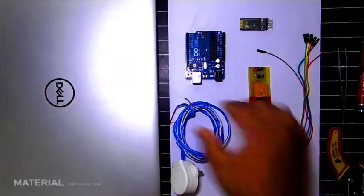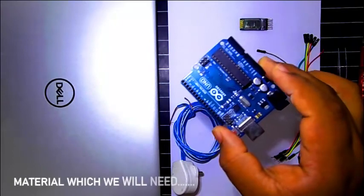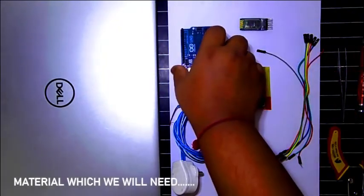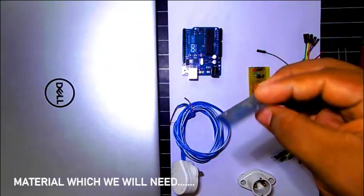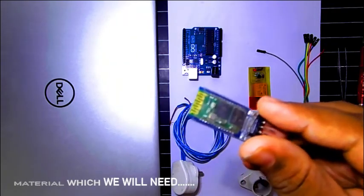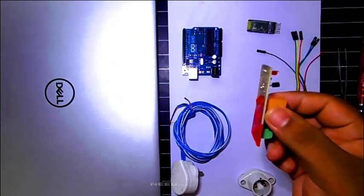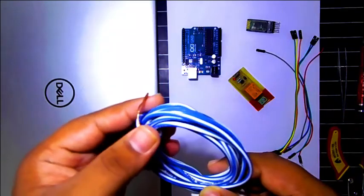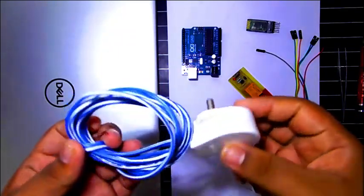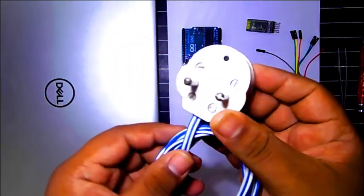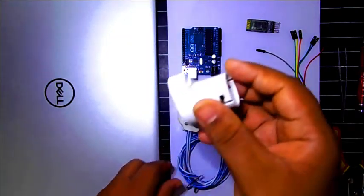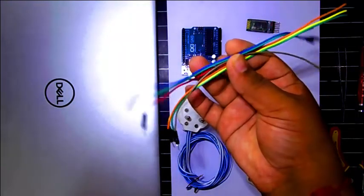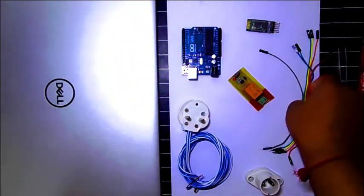We will be needing an Arduino Uno or any other equivalent to Arduino board, a Bluetooth HC05 module, a relay, a 220 volts AC supplying wire with a socket like this, a bulb holder, and few jumping wires to make the connections.